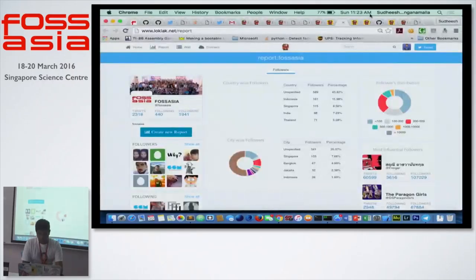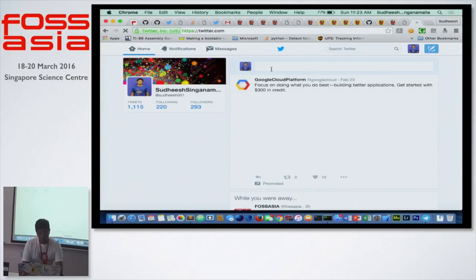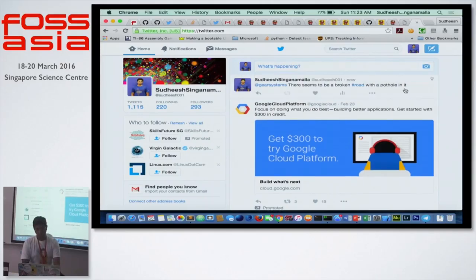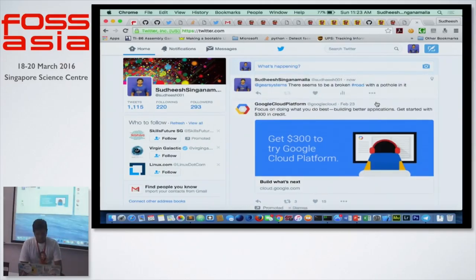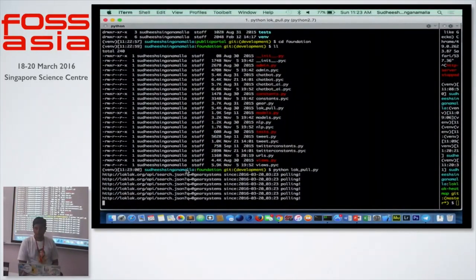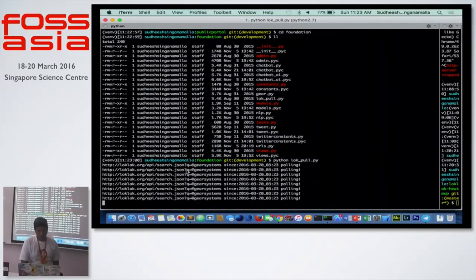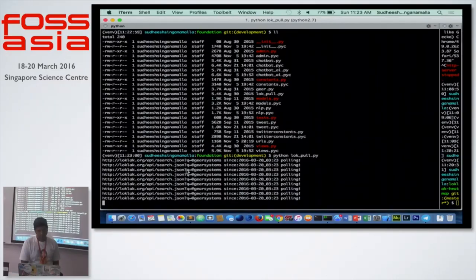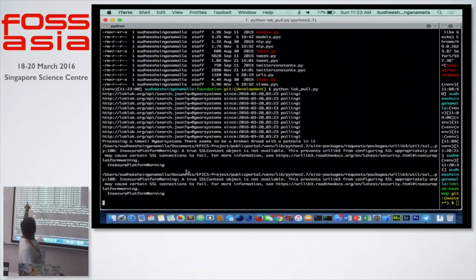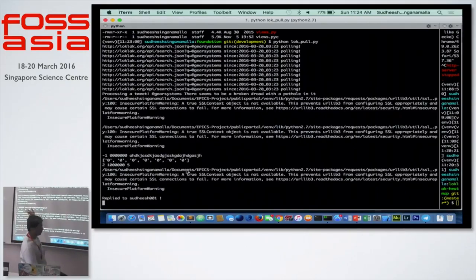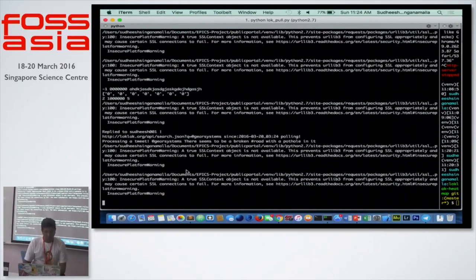I've just posted a tweet. We are still polling the API — it's going to take a little bit of time before we grab a tweet. Yes, you see the tweet, it's grabbed it. It says: processing a tweet at Gear Systems — there seems to be a broken road with a pothole in it — and it's trying to make a request to Twitter to post a reply back.